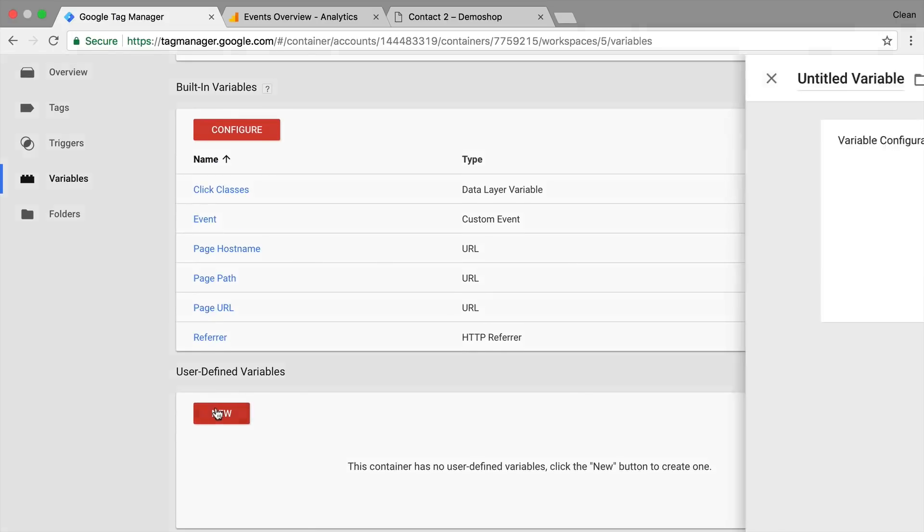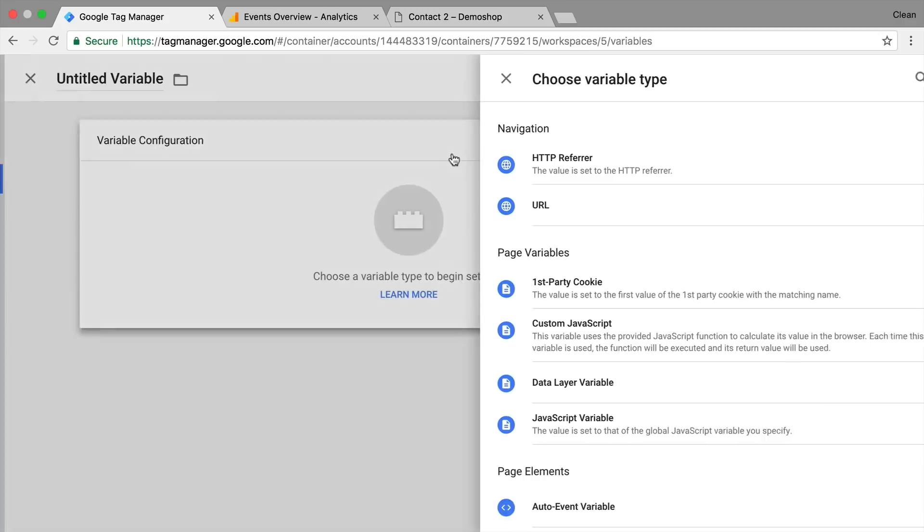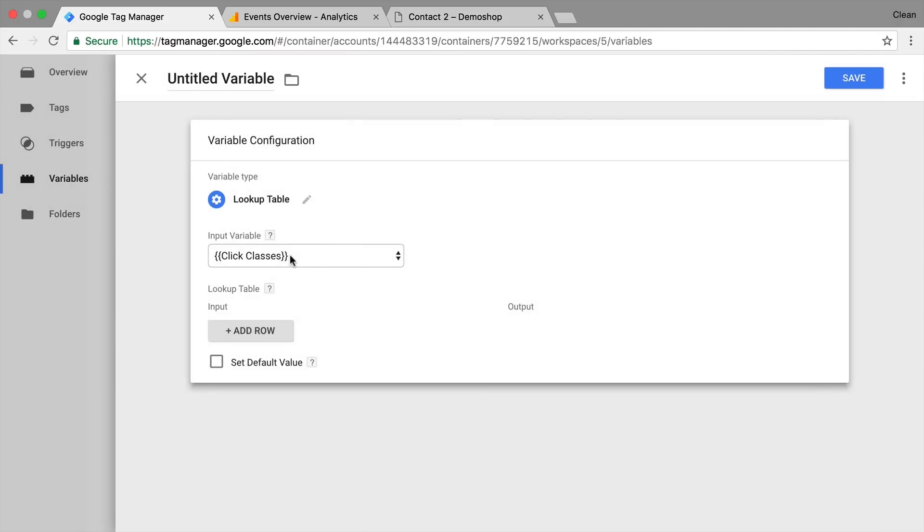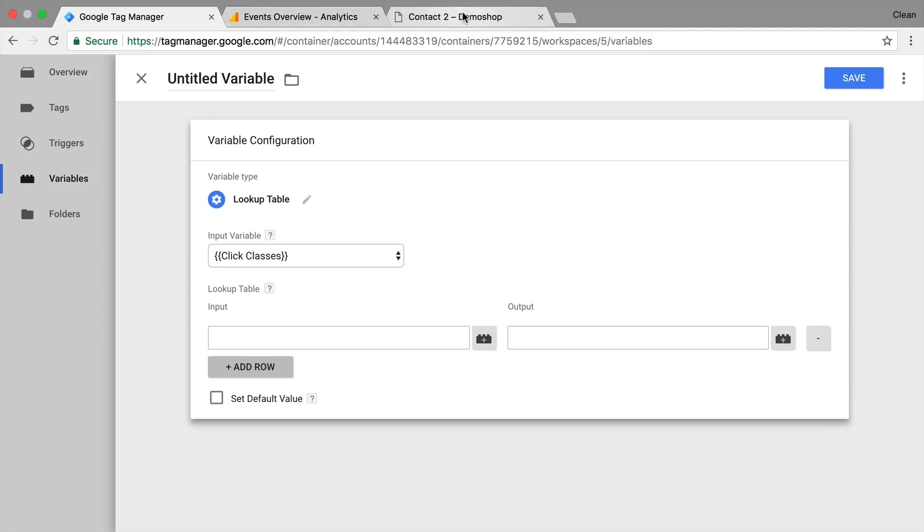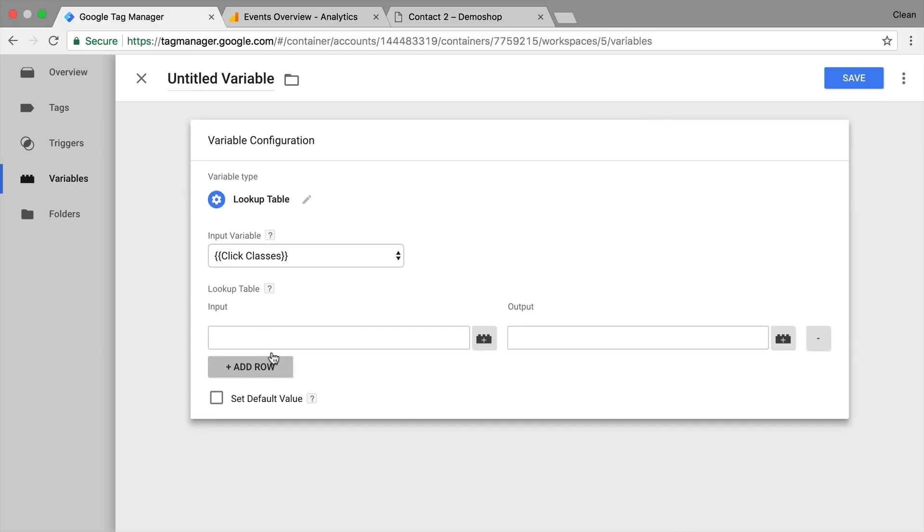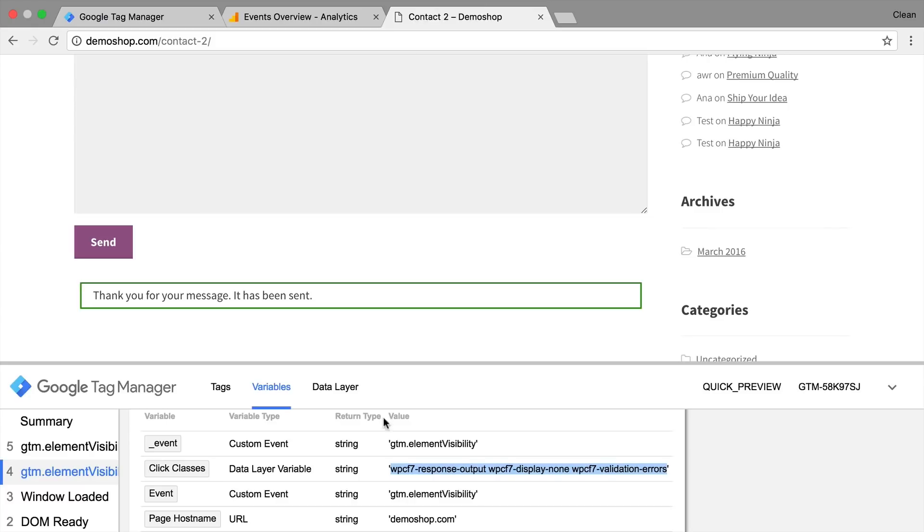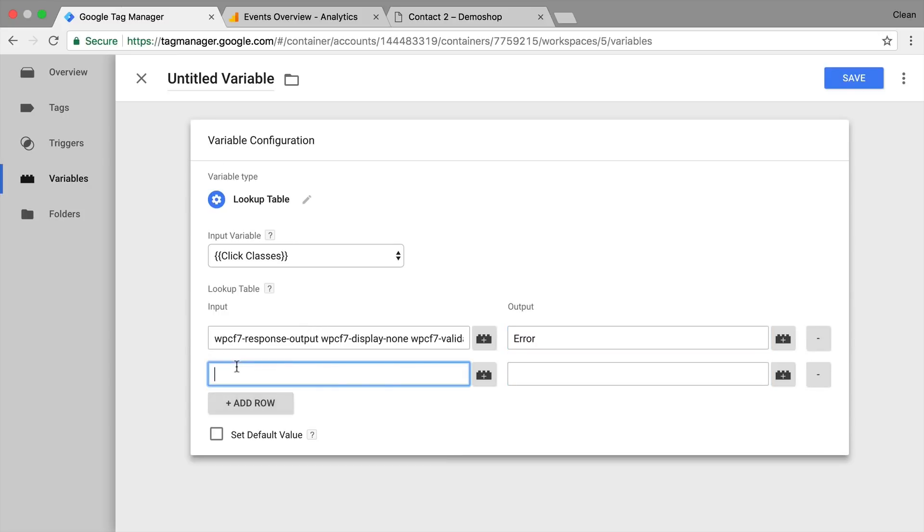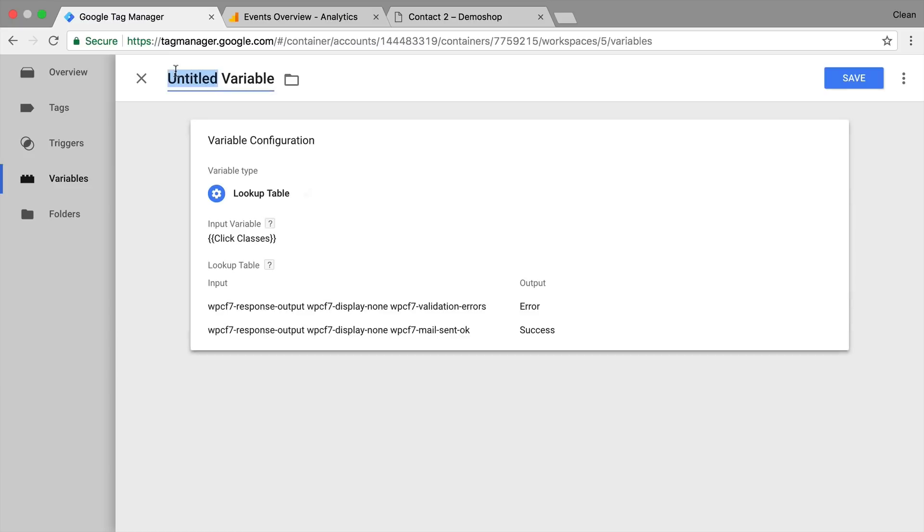So let's go here to user defined. This will be a lookup table variable that will look at the click classes. And if it's this response here then I want to turn this into an error. And if it's this response here I want to turn this into a success message. Give this all a name.